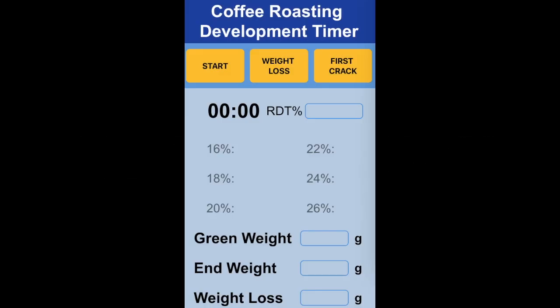Coffee Roasting RDT Timer — how to use this app. Here is my coffee roasting development timer app. When your roast starts, click Start. You can set your device down now and wait for first crack.